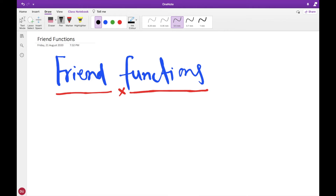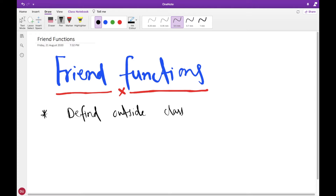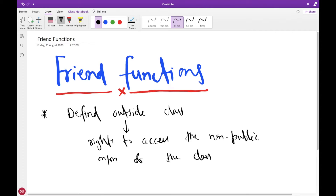Hello everyone, welcome back to the tutorials of C++. I am Deepak Unyal and in this tutorial I am going to discuss about friend functions and friend classes. First we will discuss about properties of friend functions. These functions are defined outside of a class and still they have the right to access the non-public members of the class.